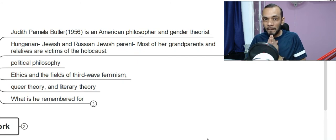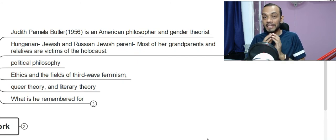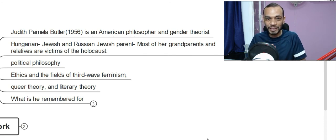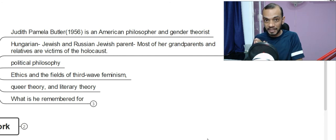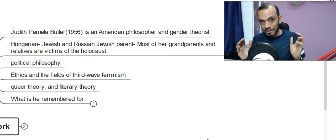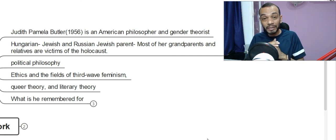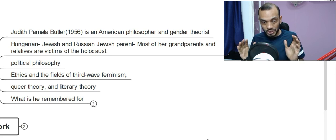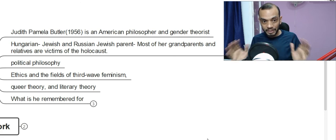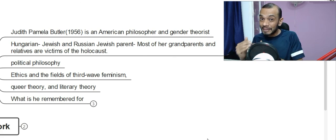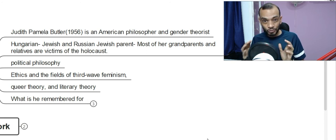Judith Pamela Butler was born in 1956, and she's an American philosopher and gender theorist. She's still alive at the moment of recording this video. If you look at her origin, which is very important for us, she comes from Hungarian Jewish and Russian Jewish parents — a mixture of both. Most of her grandparents and relatives are the victims of the bloody Holocaust, so she comes from that trauma background. She's known for her political philosophy, ethics, and the field of third wave feminism, queer theory, and literary theory.